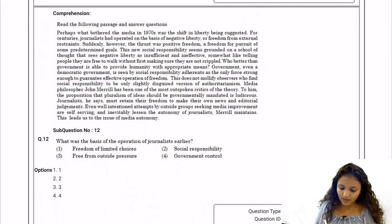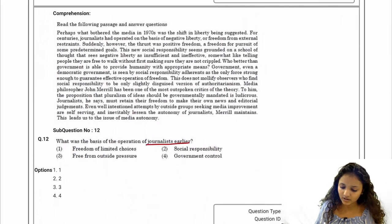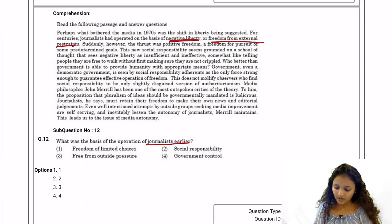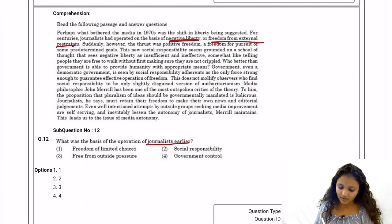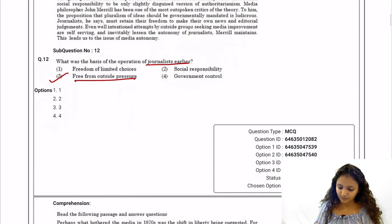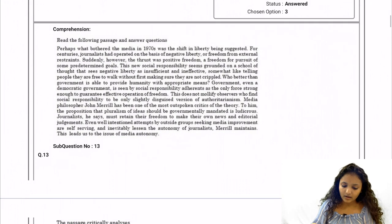Question 12: What was the basis of operation of journalists earlier? Earlier, journalists were determined by negative liberty — freedom from external restraint. The options are freedom of limited choices, free from outside pressure, social responsibility, and government control. The correct answer is option number three: free from outside pressures.